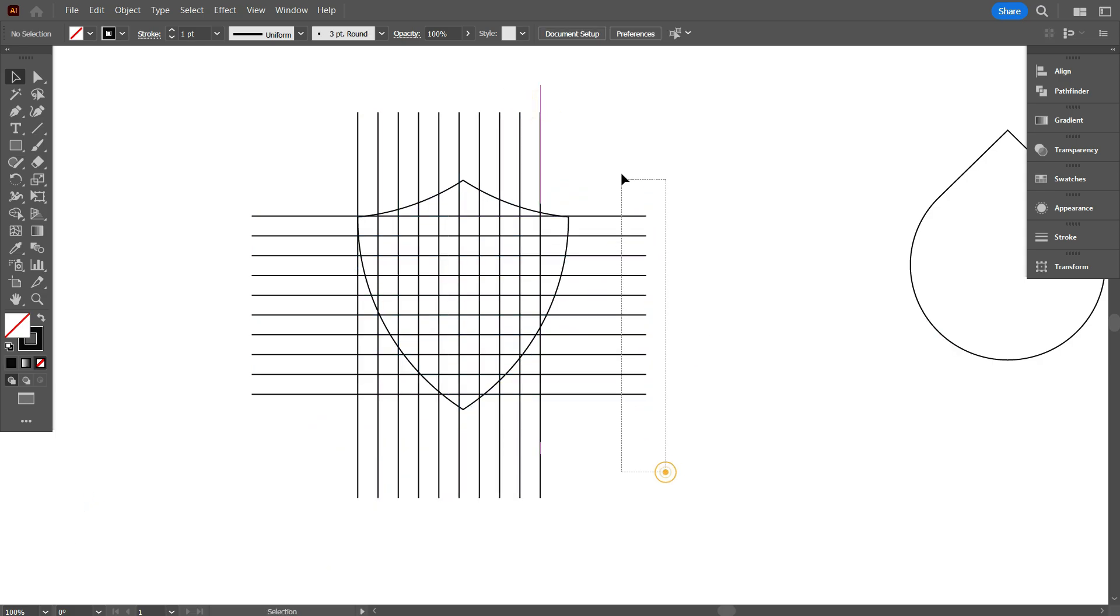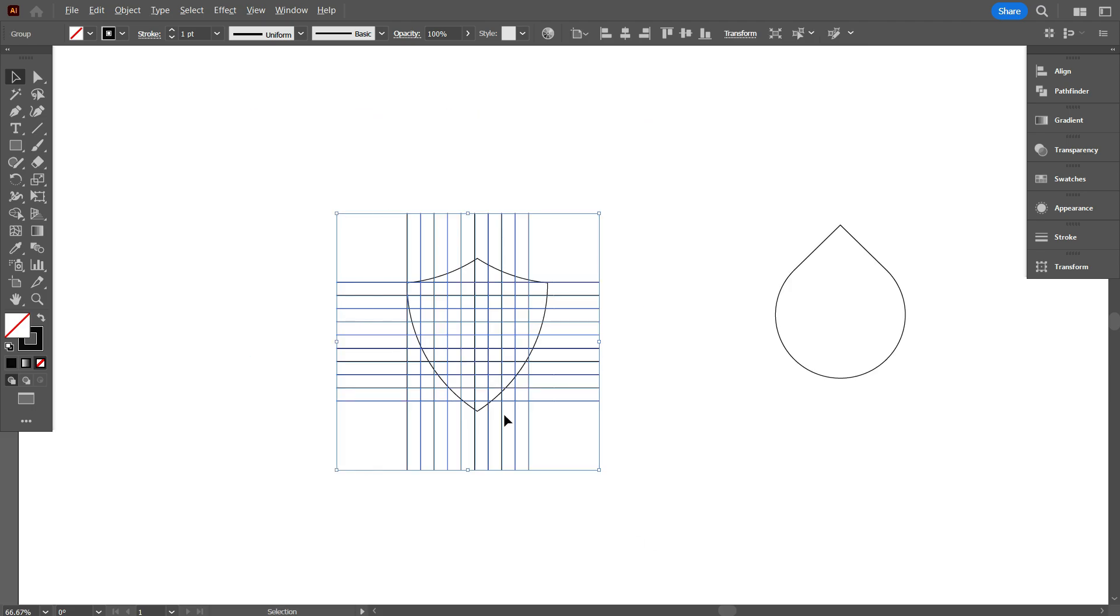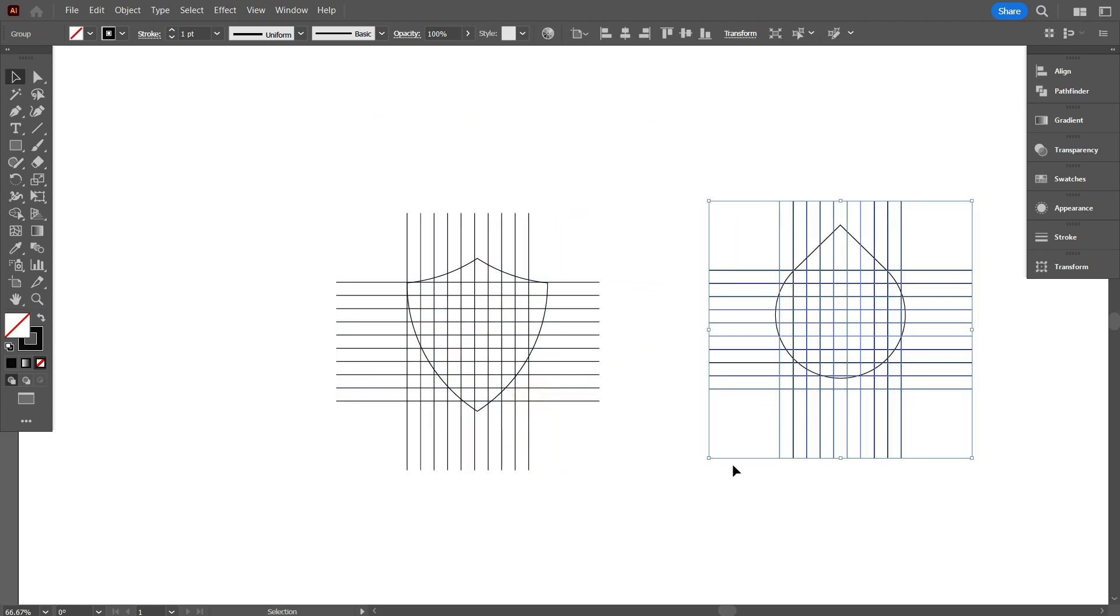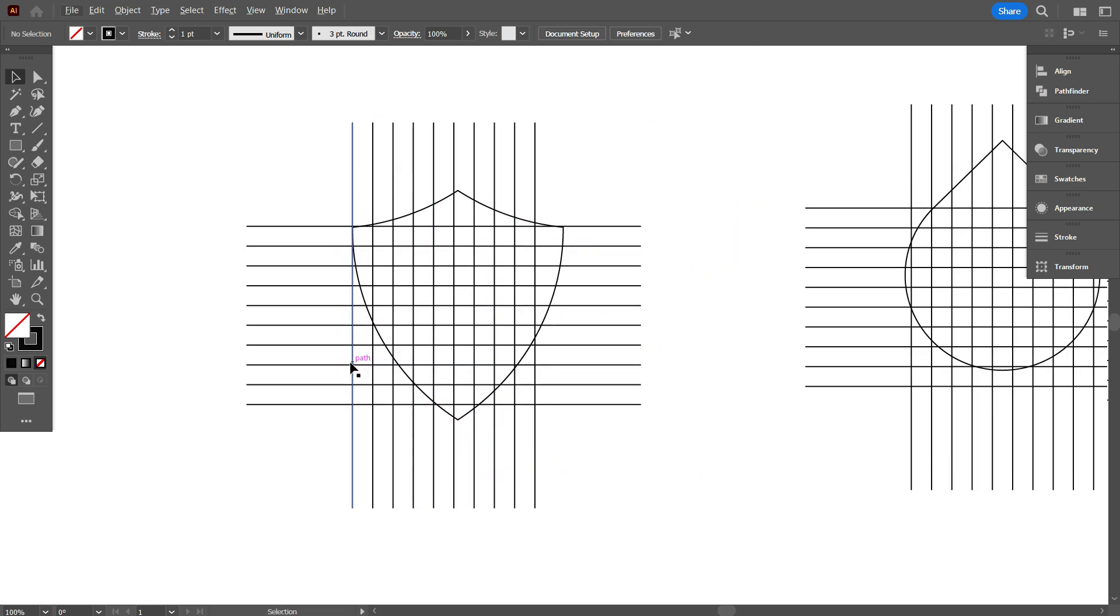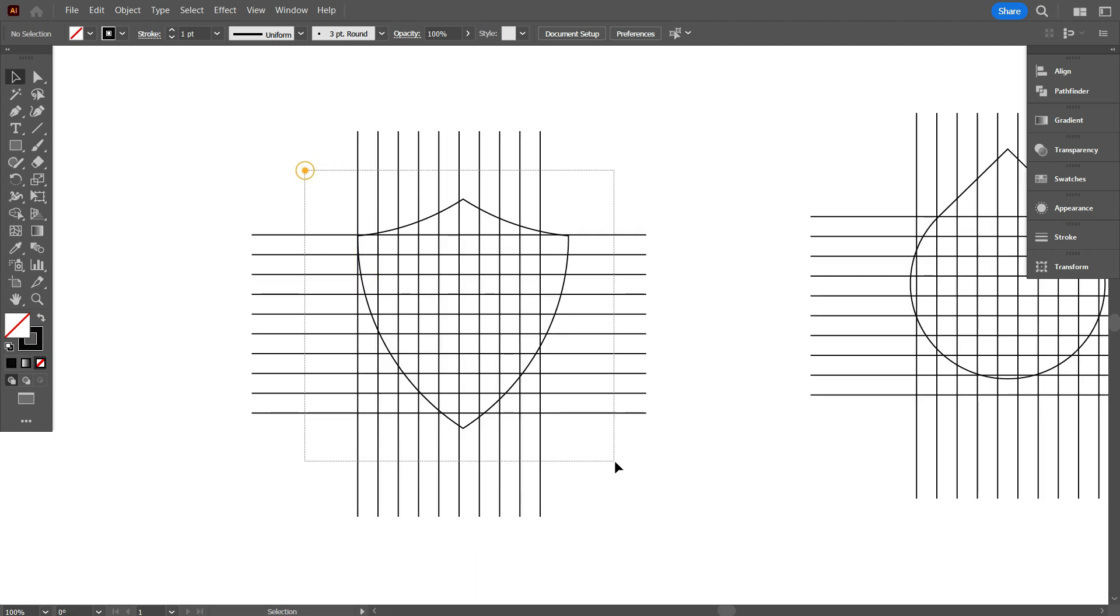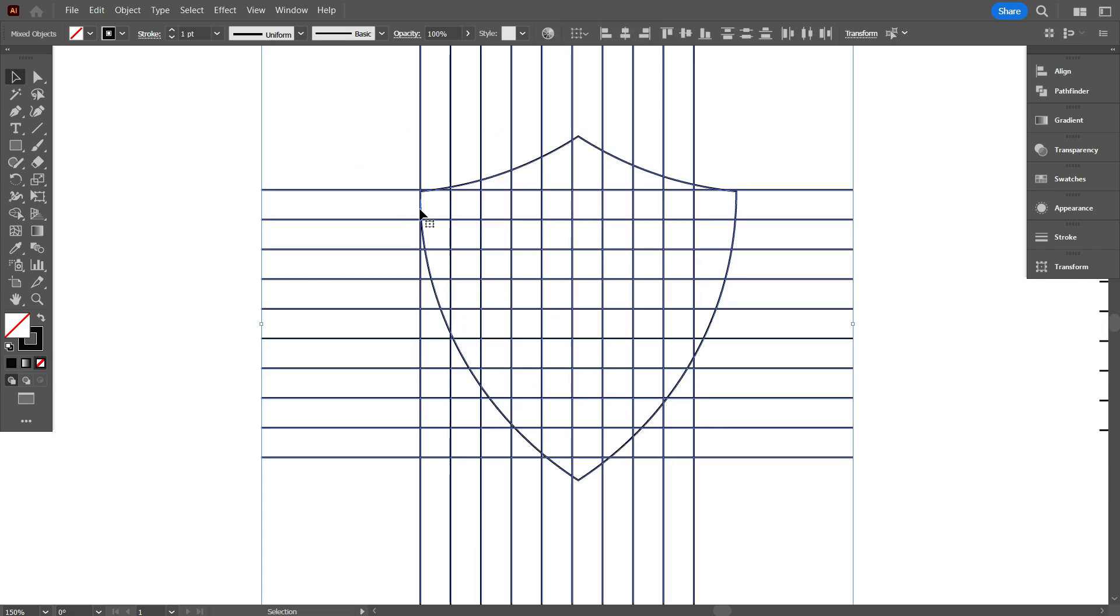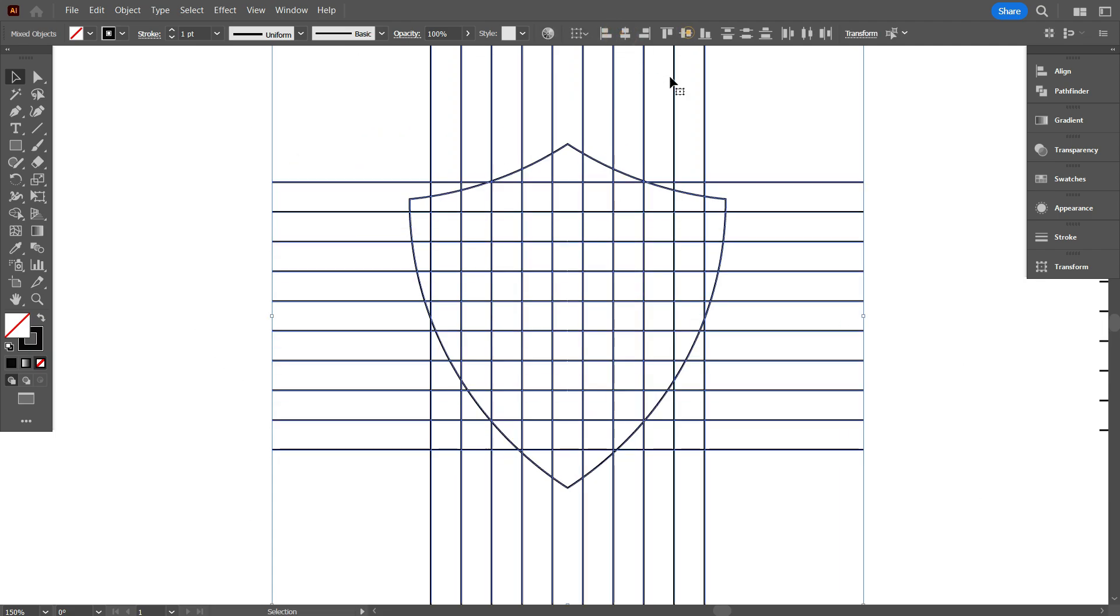Now select the lines and keep a copy by holding alter for another design, because we use 10 lines for both designs. Now select everything and make it middle aligned center. That's good.